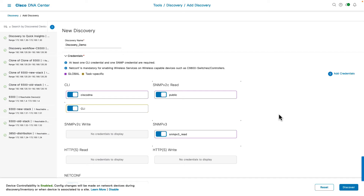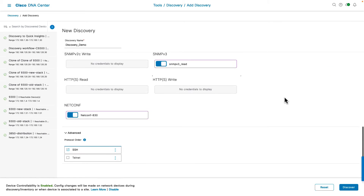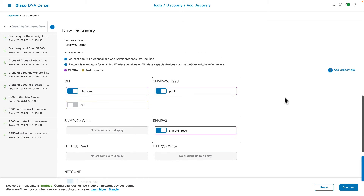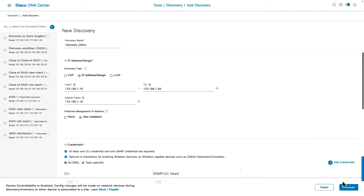If you choose to use only one credential for CLI or SNMP, you can turn off the other credential so that DNA Center uses only one for discovery. From the advanced settings, the protocol order can be set to SSH or Telnet — by default, Cisco recommends SSH. Once you are done setting up the workflow, click on the Discovery button to start the discovery job.